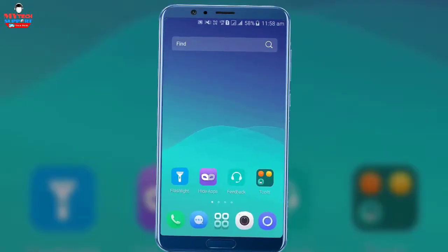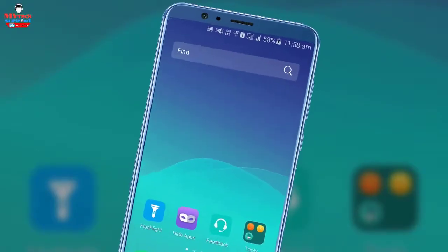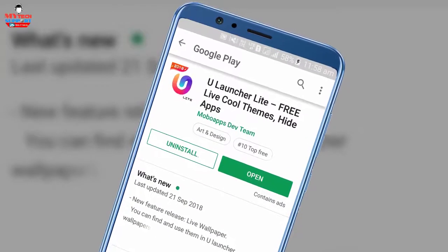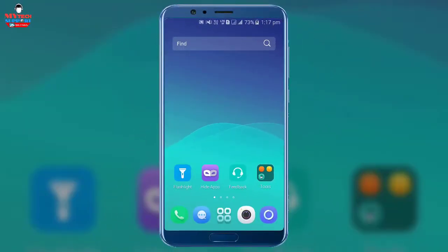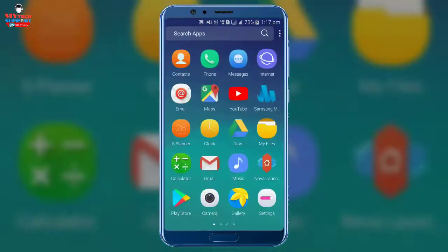First of all, you can download this application from the video description and from the Google Play Store. So let's know about the features of Ulauncher.